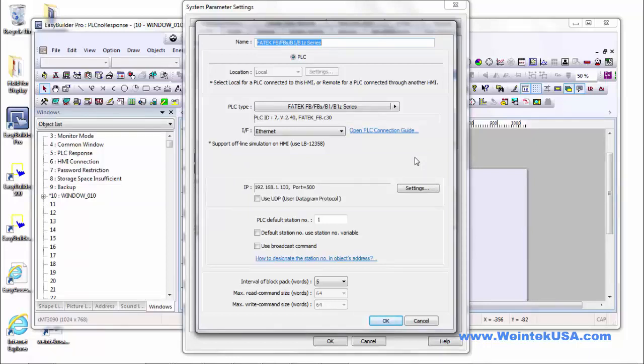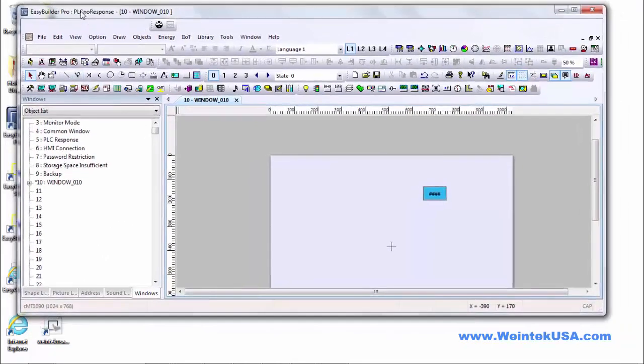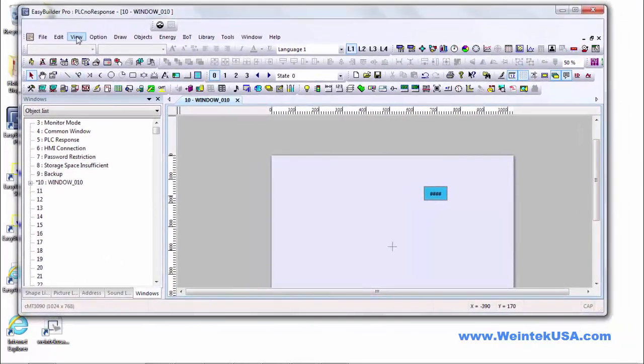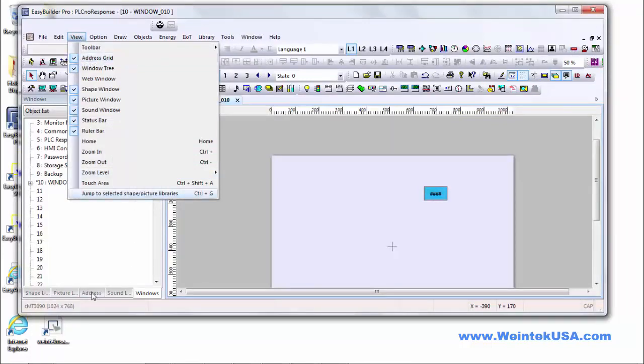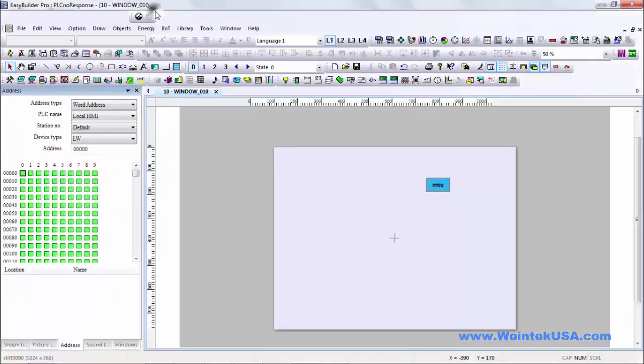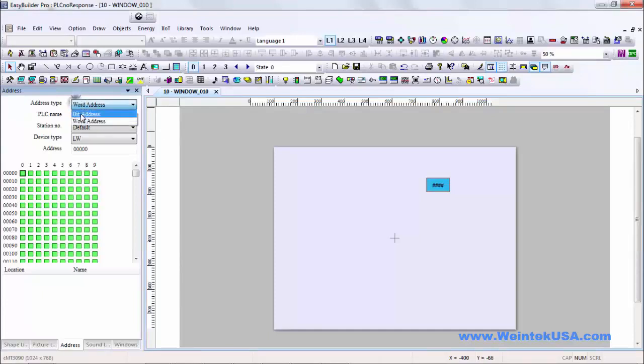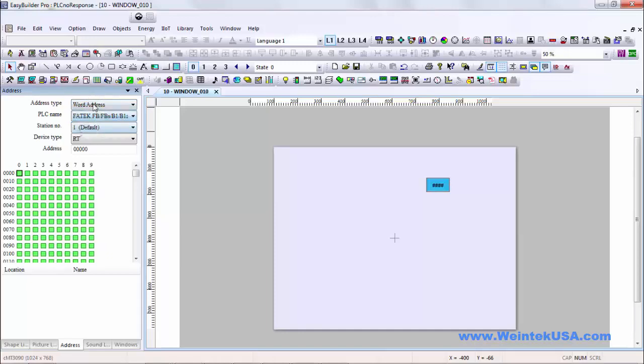So let's move on to addressing. Easy Builder Pro has a cool little tool you can use here. If you go to view and make sure the address grid is checked, you'll see this address tab over here you can access. And you'll notice I can select either a bit or a word object and I can select either my local HMI or one of my PLC drivers. And you'll see all of the available protocols or data types are here.